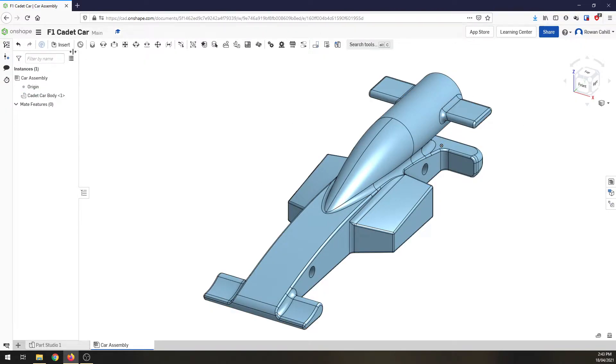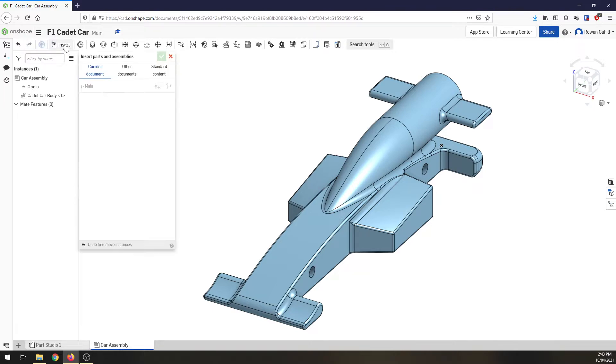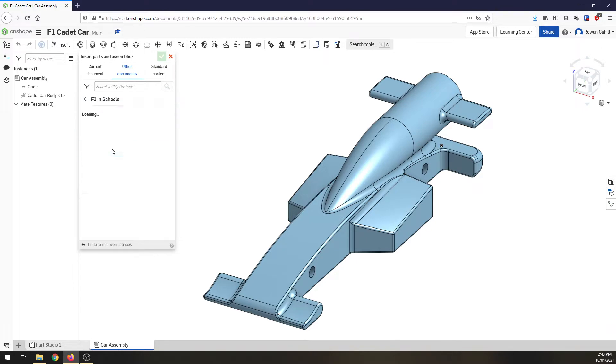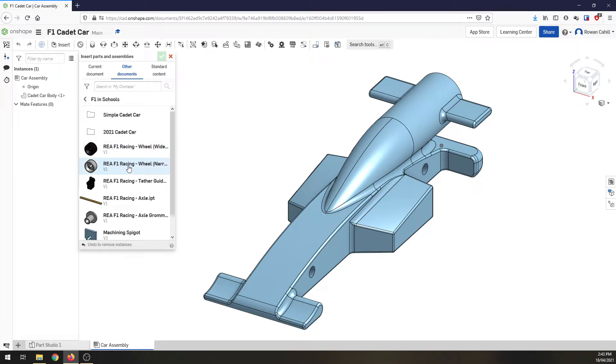We need to add a few more parts in. So I'm going to insert, go to other documents, my Onshape, F1 in schools and the first thing we want to do, we want to find the axle grommet.